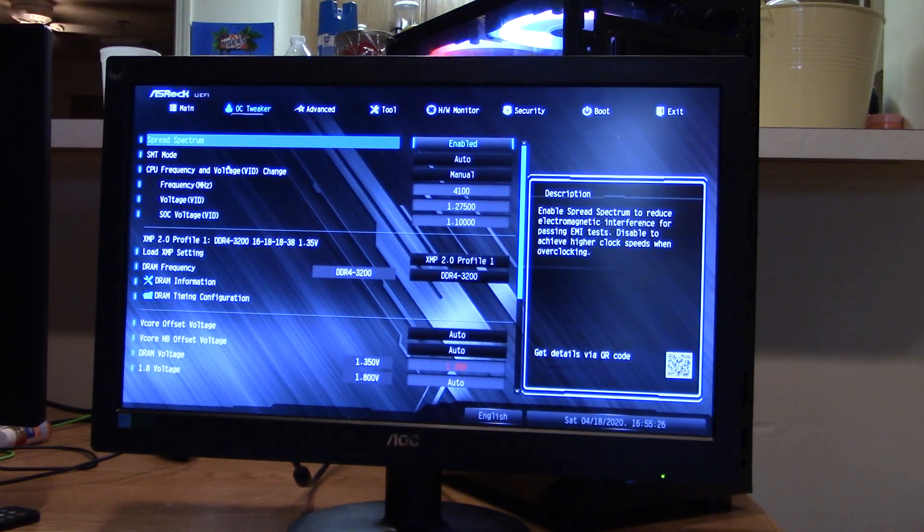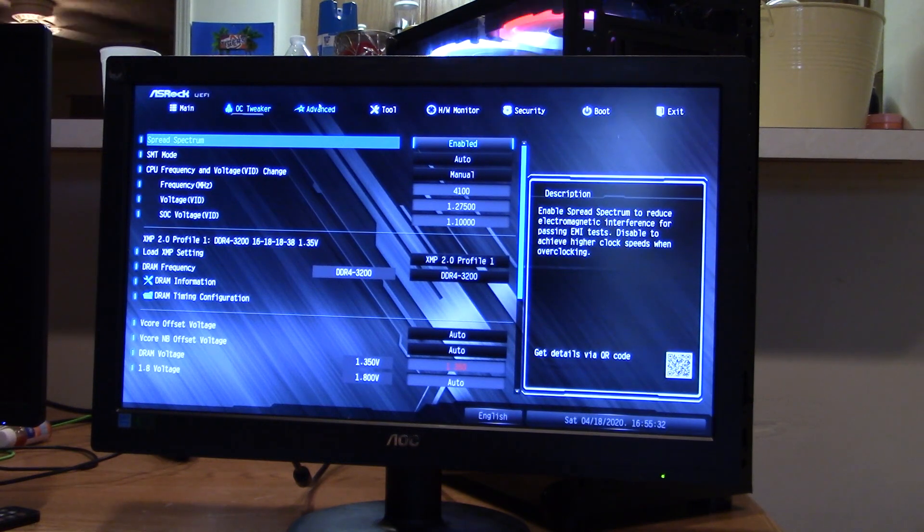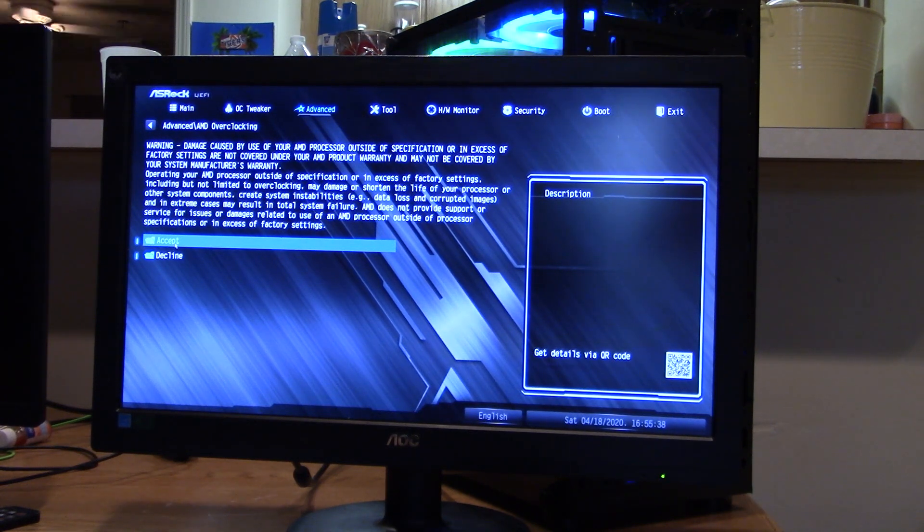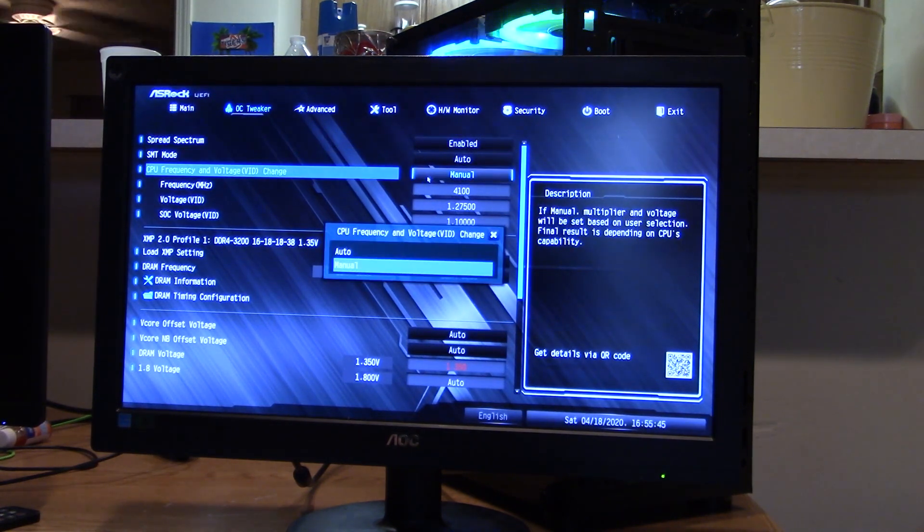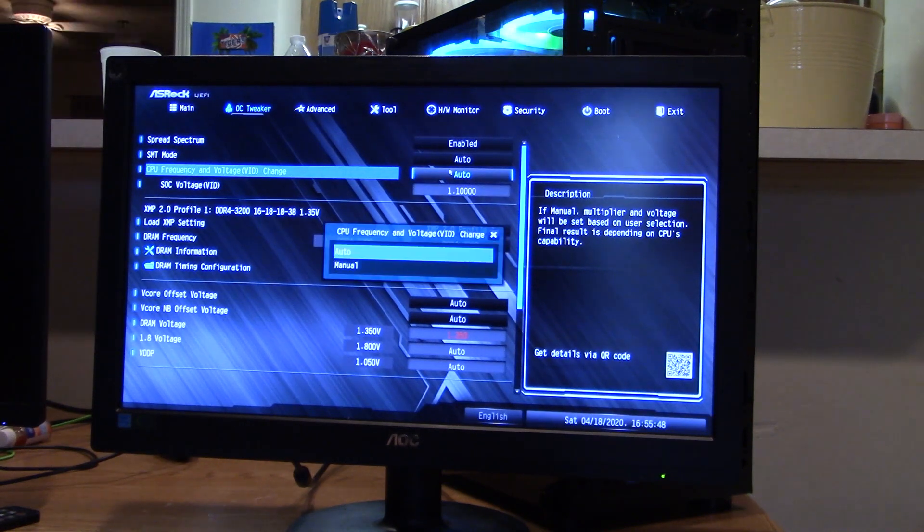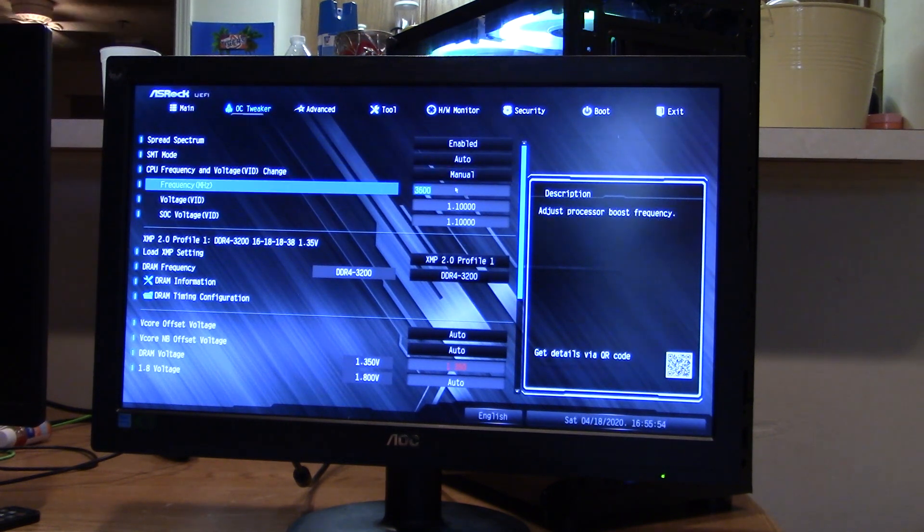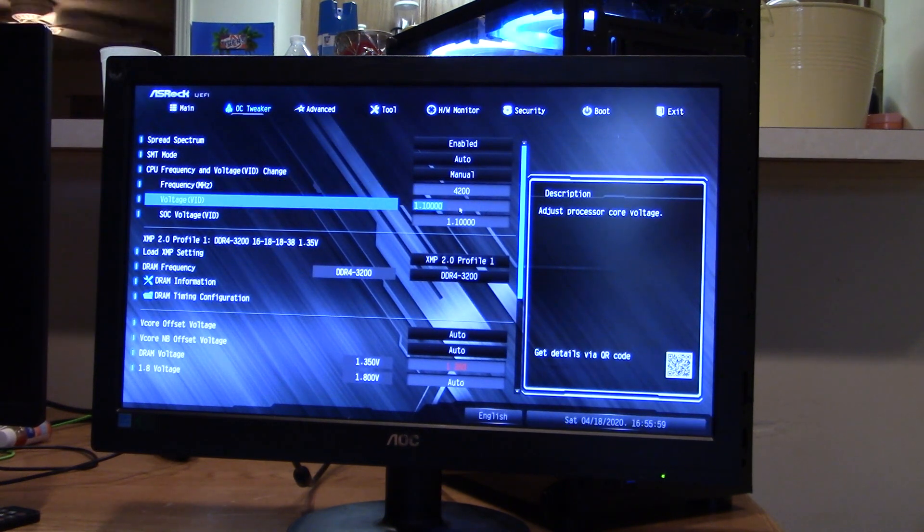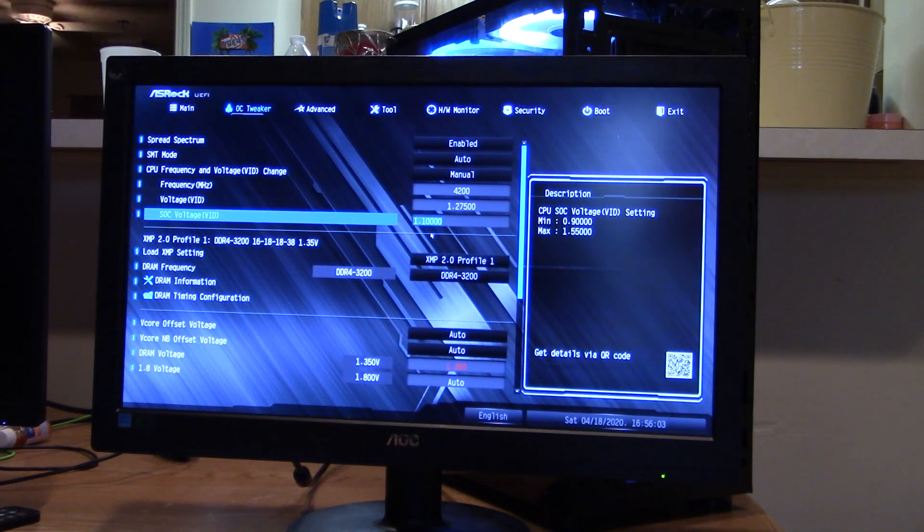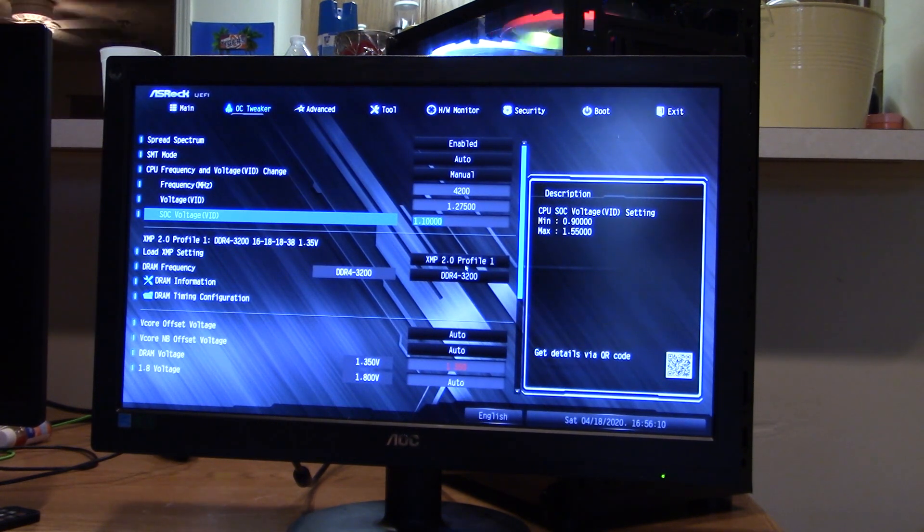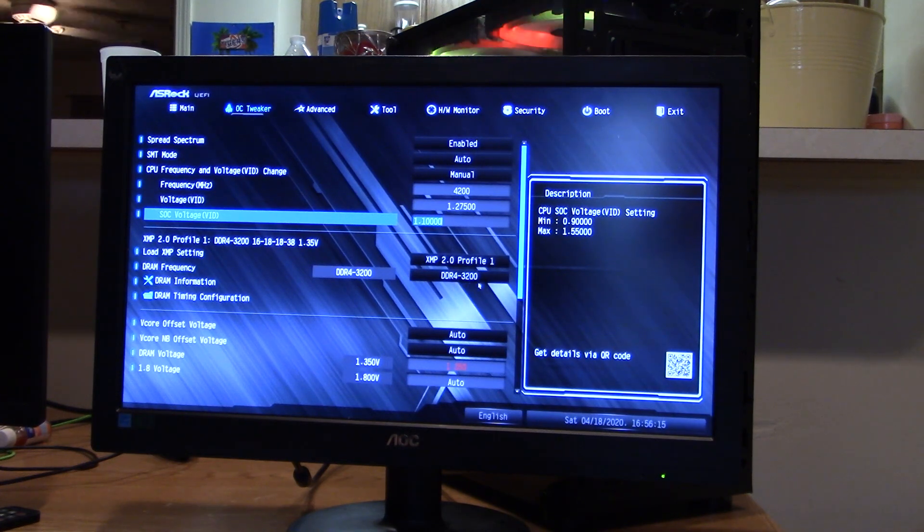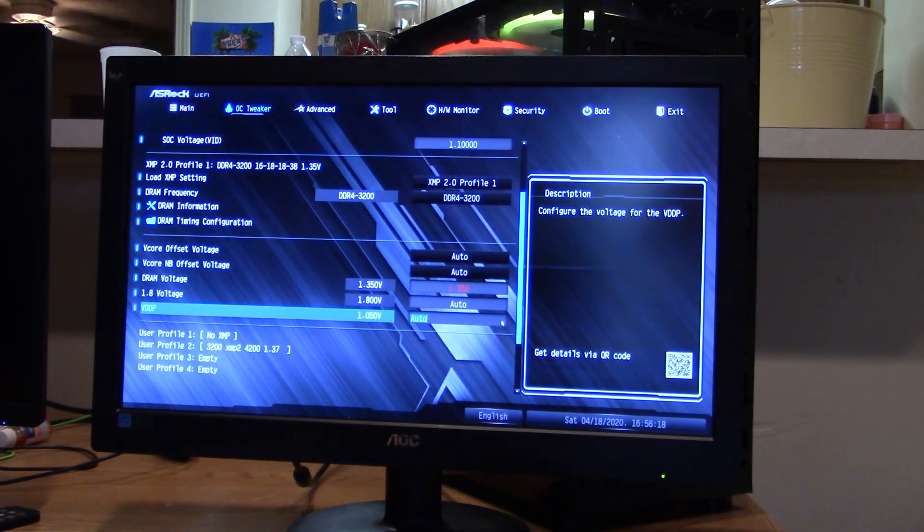If you've never went into your advanced tab and went into your overclocking settings and accepted the overclocking, then you can do your overclock here. It's just a simple overclock. You set it, it's going to be set to auto. You're going to set it to manual. Enter in all of your variables here, which I would run in 4200. My voltage is 1.275. My SOC 1.1. My XMP profile is the 2.0 profile 1. I'm running a DDR4 3200. And then I just have auto set for the rest of it.